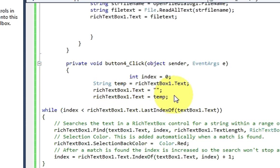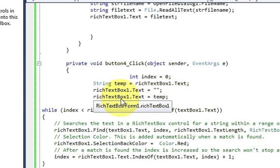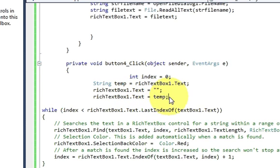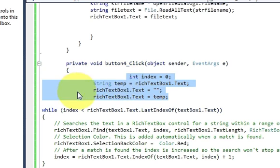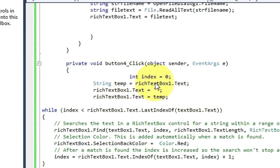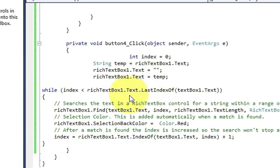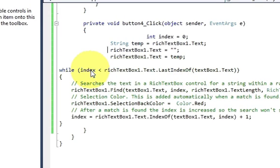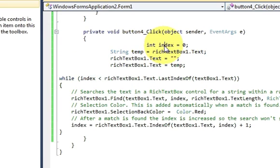Then just clean your rich text box, so richtextbox.text is equal to double quote, and complete your code. Then write richtextbox.text is equal to temp and semicolon.